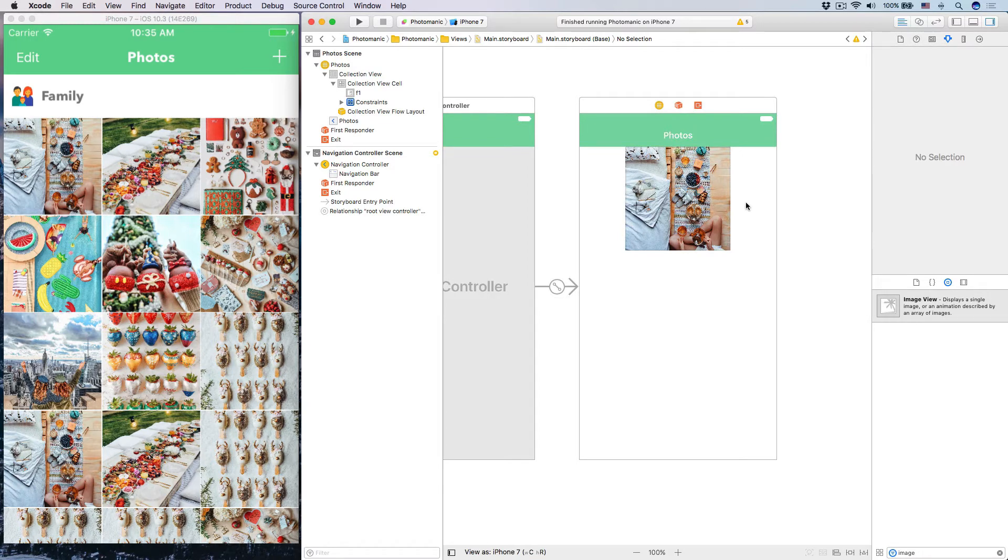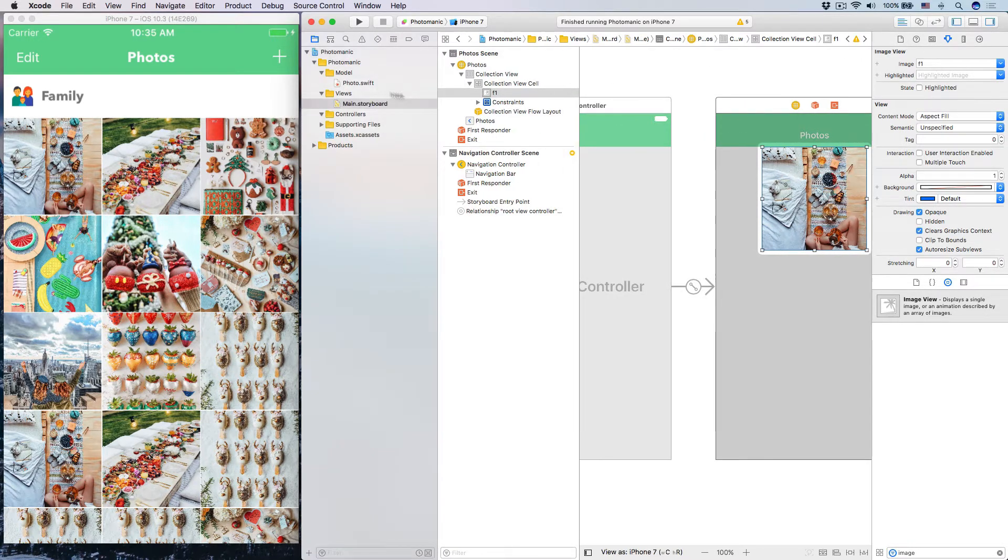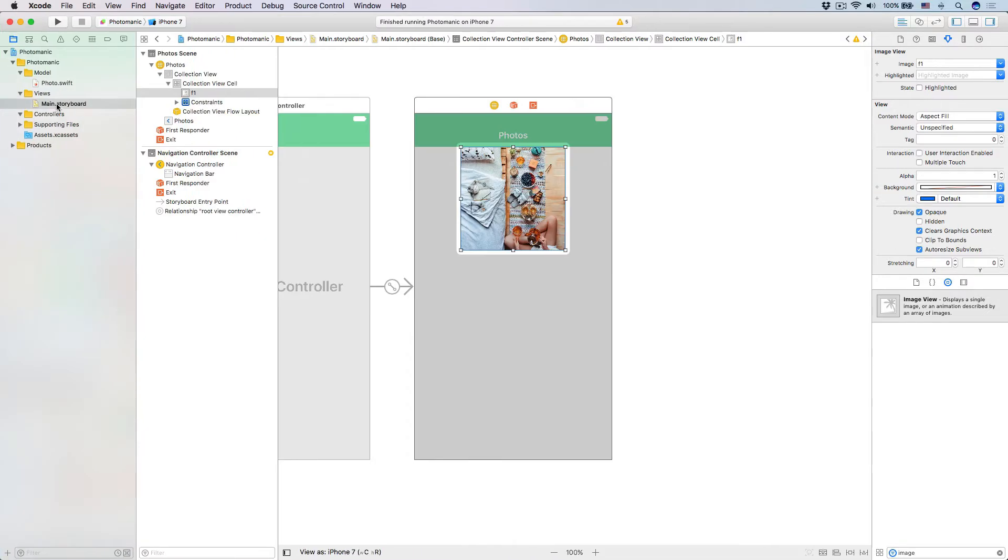And animation, transitions, those things. So just like that, we have to create a custom class for our cells, so let's go ahead and do this.